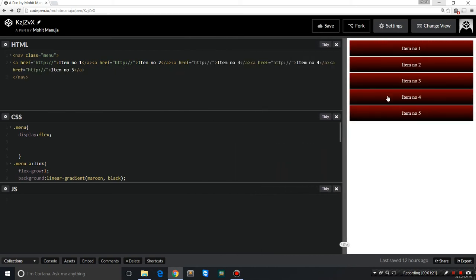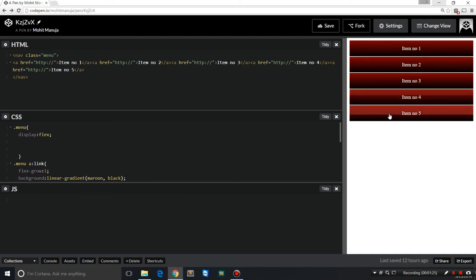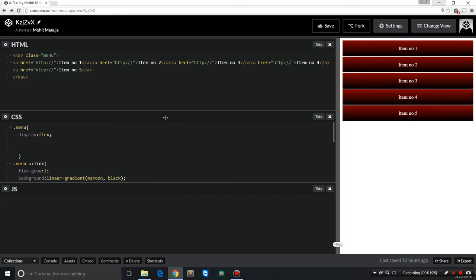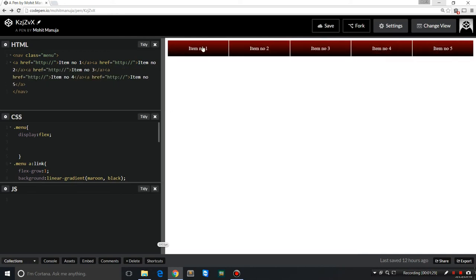If I actually constrain the size further, you can see in the mobile size it changes to a vertical menu bar. You wouldn't believe how easy it is to create this.